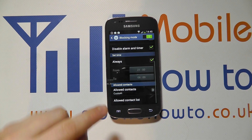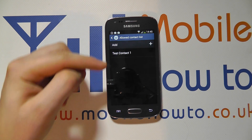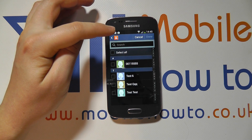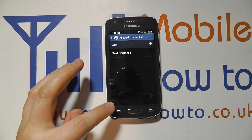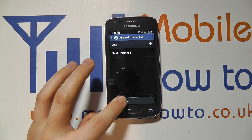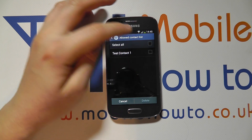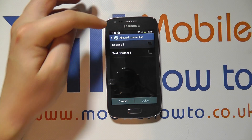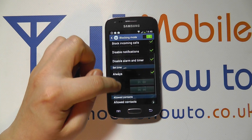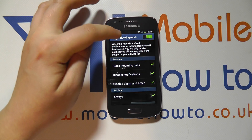Coming back out of this screen, I now have an allowed contacts list. If I click in here, I've got test contact one. I can add additional people by pressing the plus icon, or by pressing the menu button I can click delete, and then get the option to delete selected or all contacts from the allowed list. So you can choose and configure until you're happy, setting the times, dates, and what happens, and simply turn it on or off.